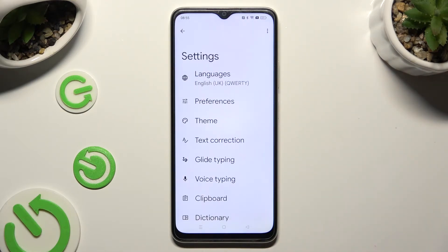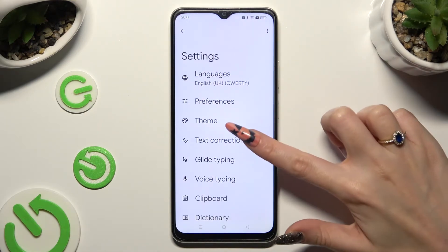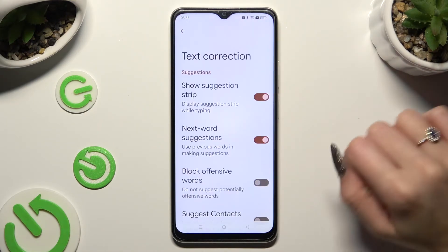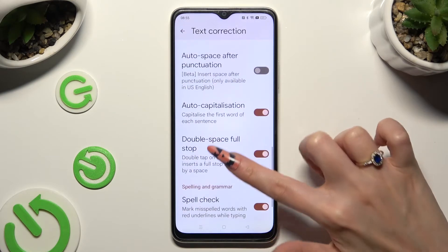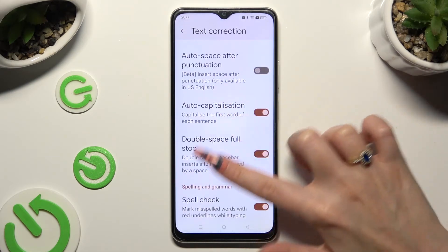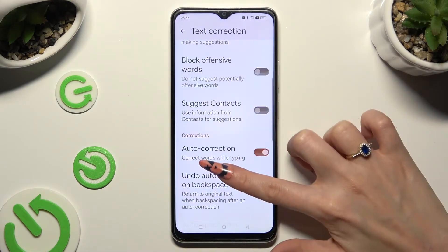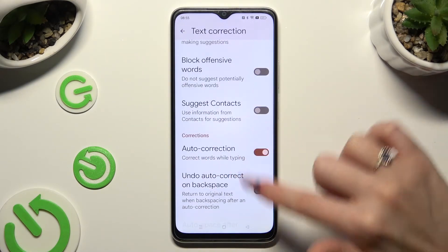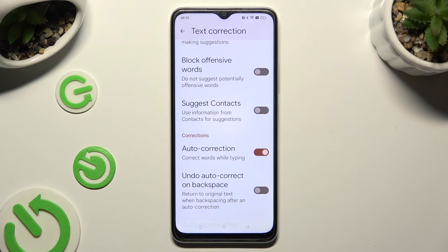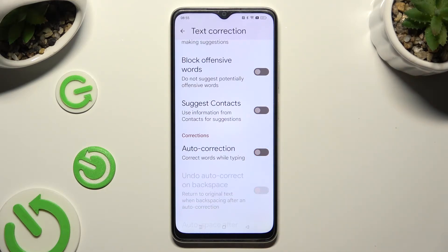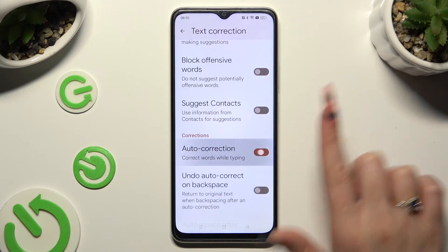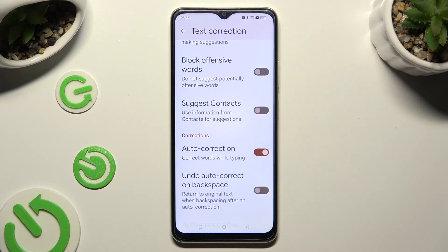Then just click on text correction, scroll down and tap on the switcher next to auto correction. This way you will turn it off or on.